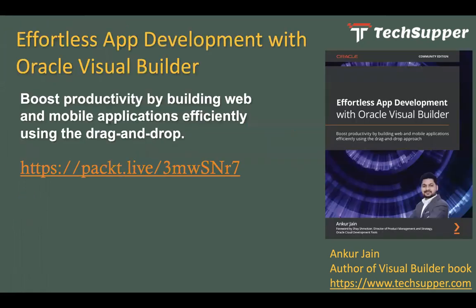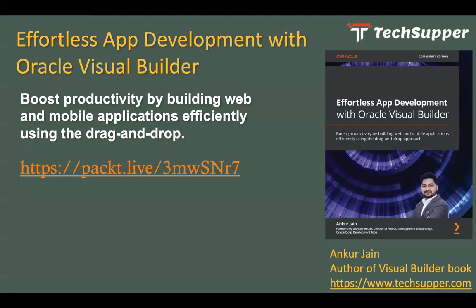One more useful information I would like to deliver with you guys: I have recently authored a book on Oracle Visual Builder. If you are willing to learn Oracle Visual Builder with a lot of real-time examples, this is a good book for you. You can go ahead and buy this book and start learning Oracle Visual Builder with a lot of real-time examples. If you are willing to buy this book, you can simply go to this link: https://packt.live/3mwSNr7. This link will take you to the Amazon website where you can buy the book.